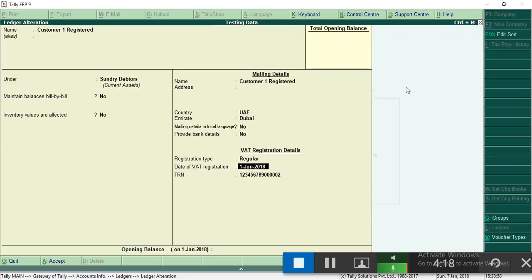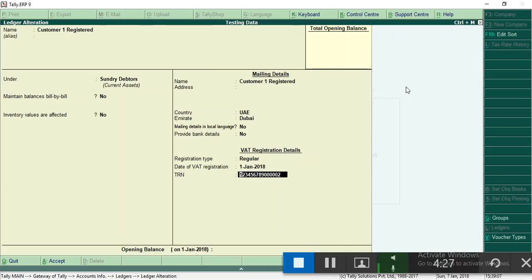Set the date. VAT type you can select regular whether he is regular or unregistered dealer. Enter the name if you want. Enter VAT registration details. The party has to provide this date, this number also, so that you want to enter here.